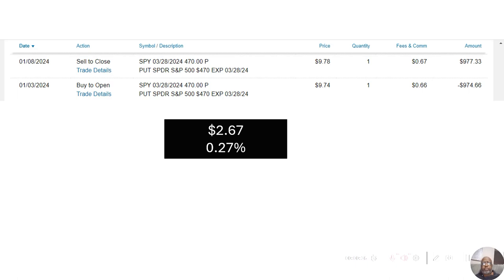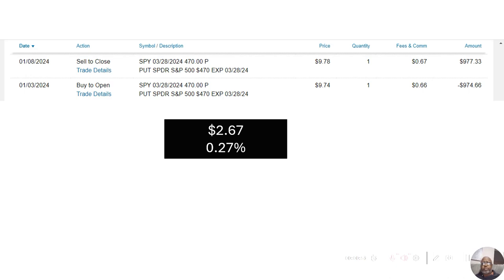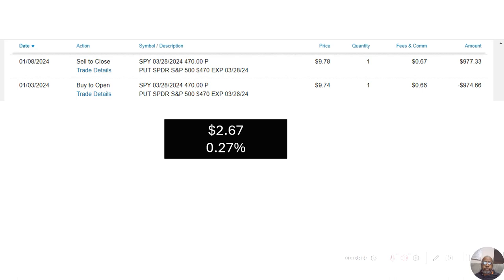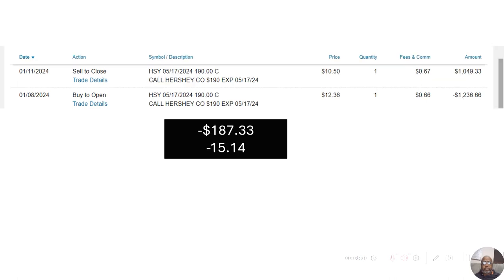So we know when we started this journey, I picked a put on the SPY because the market was moving down. I bought it on January 3rd at $974.66 and the market started going back up. So I sold it for $977.33. That was a gain of $2.67 or 0.27%. That put was really just a protective measure.